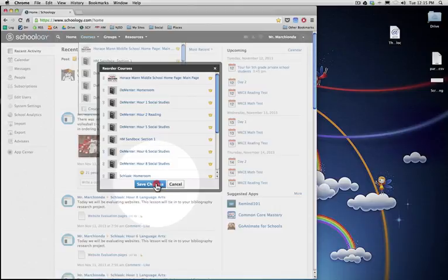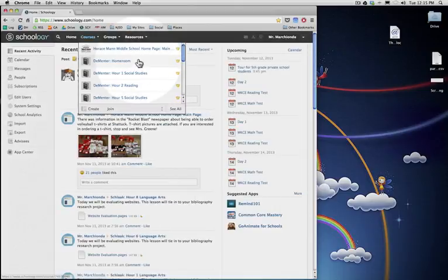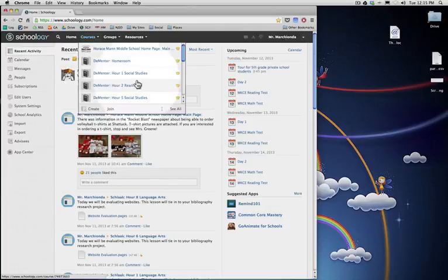let's save changes, and you'll see that your courses have been rearranged so that you can get them in some sort of order.